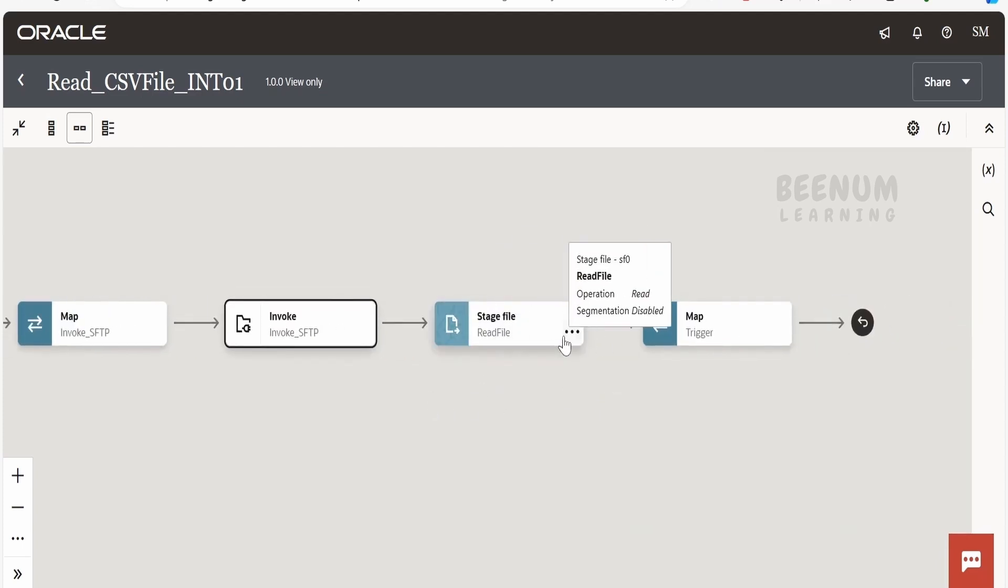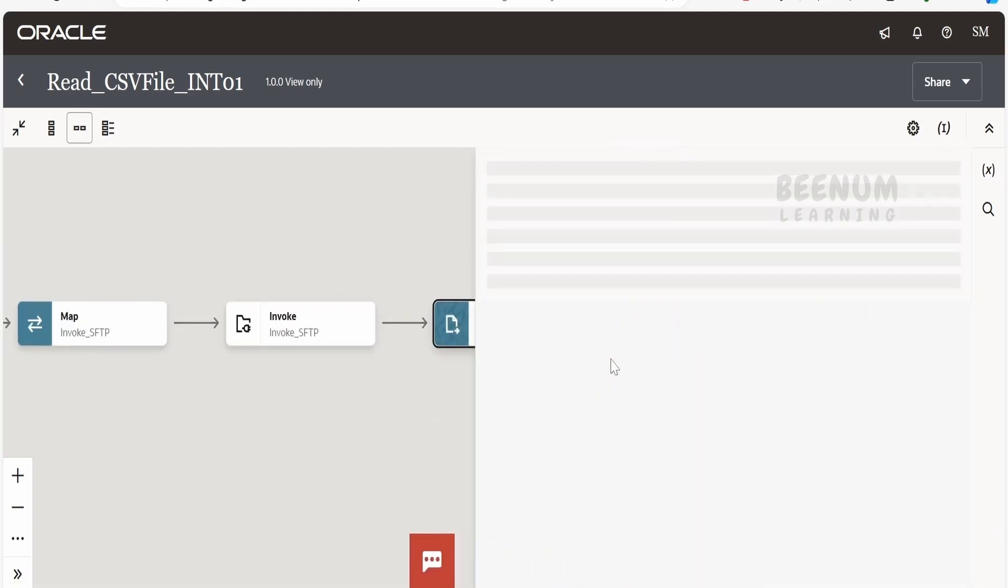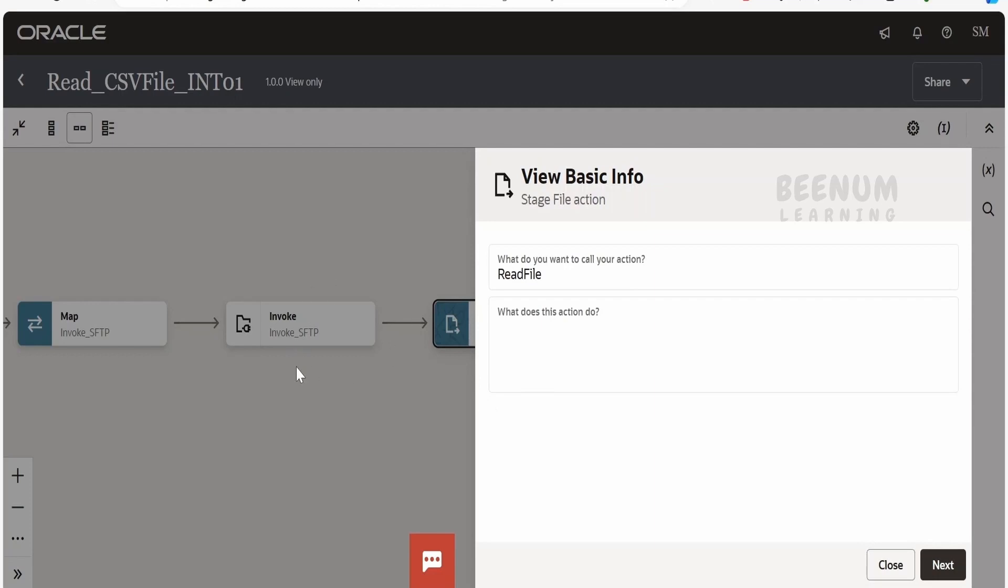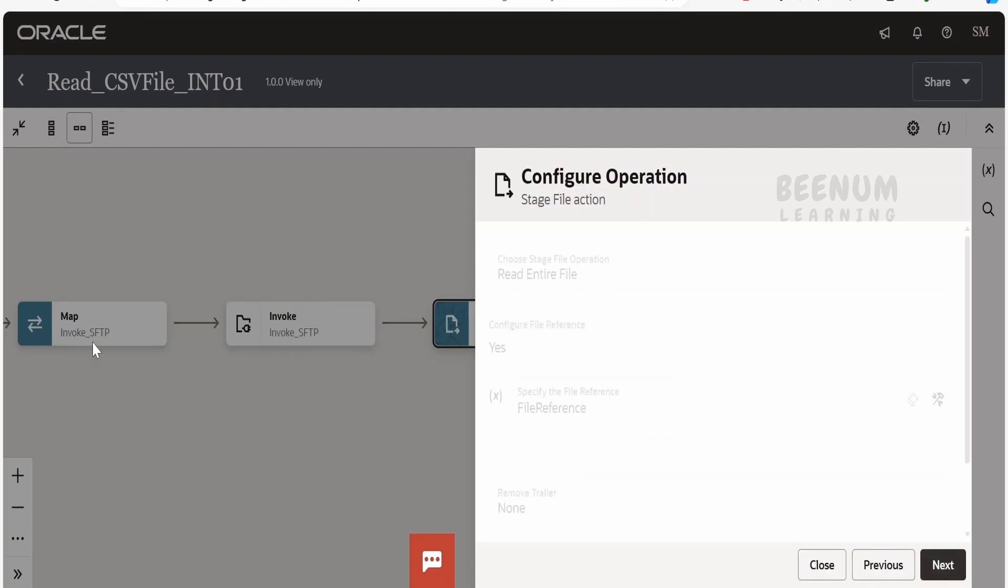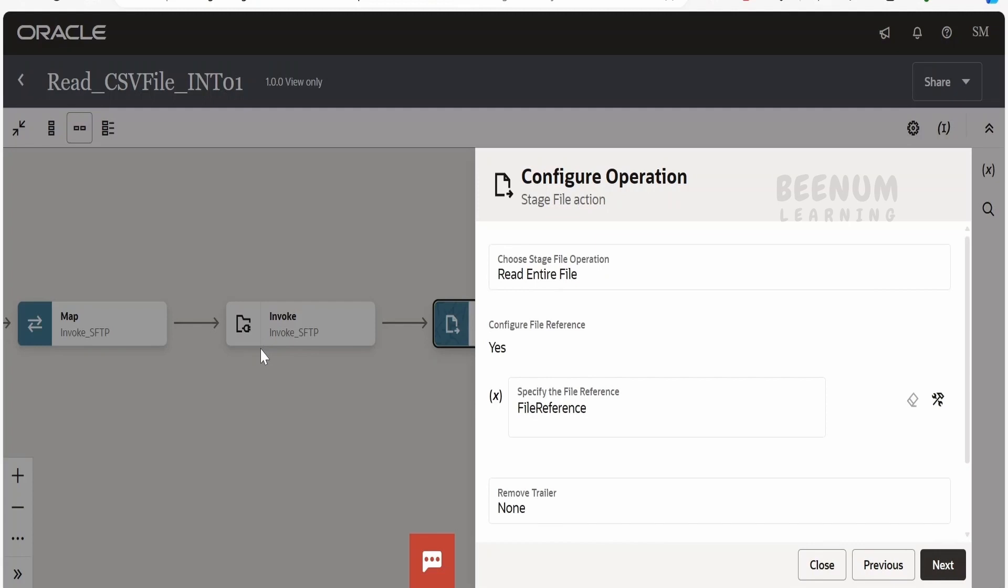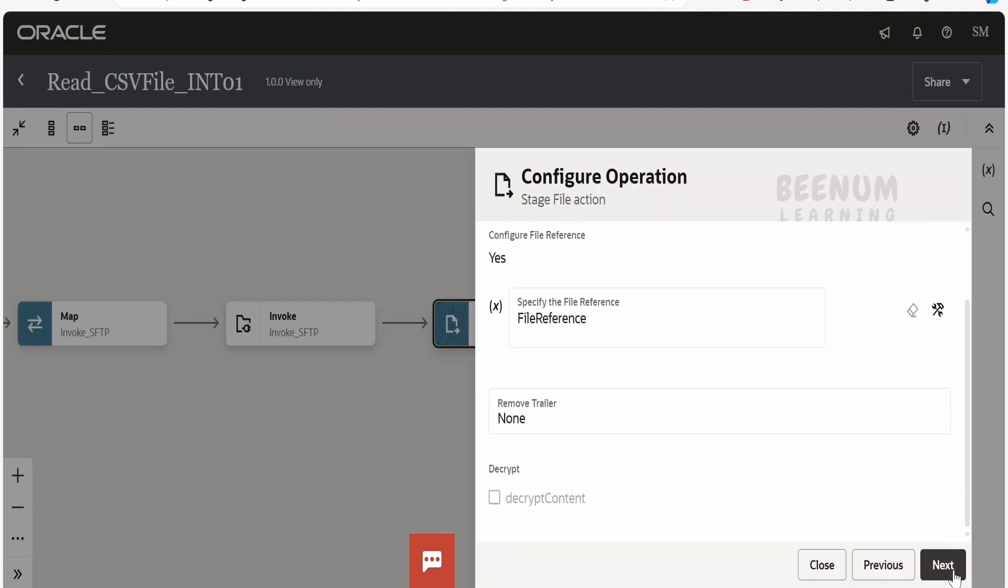Next, what I am doing is I am making use of this stage file action. So whatever file we have downloaded in the first step, that is what we pass the file name, it will go into that respective directory and download the file. We will be getting a file reference that we are passing it over here. And the operation, if you see in the stage action, I am making use of read entire file. Also you can make use of read file in segment as well.